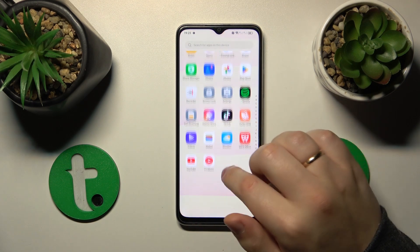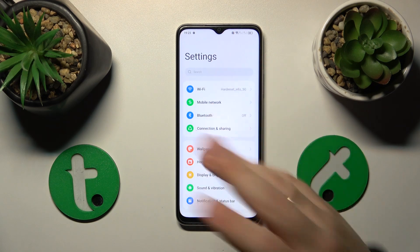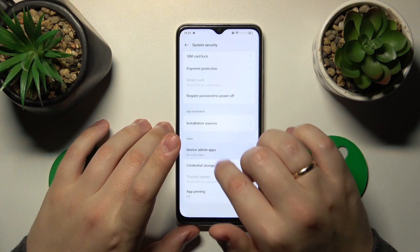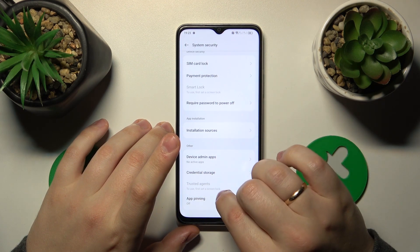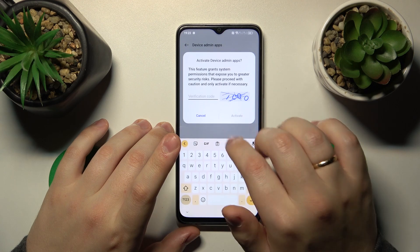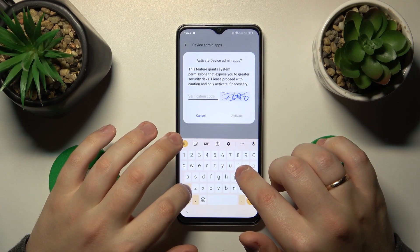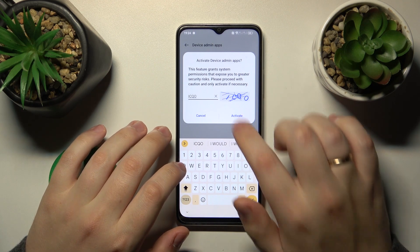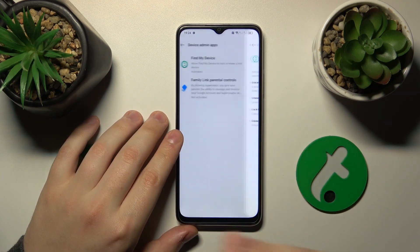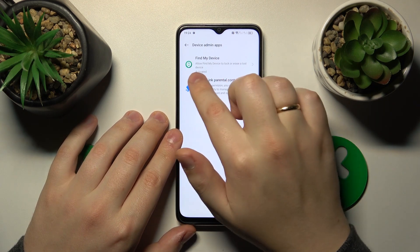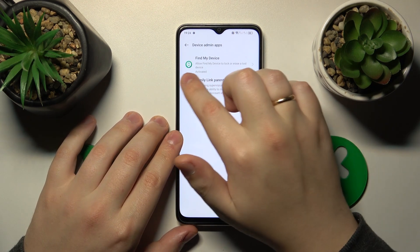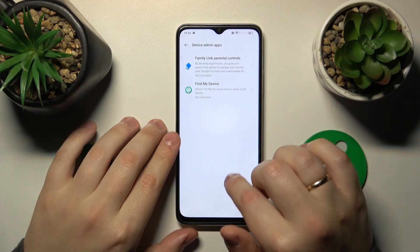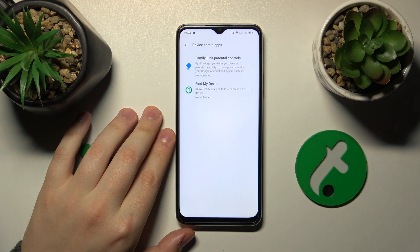On top of that, you can also check if any apps have the device admin permission. Launch Settings, open Search, type the admin query, then open the device admin apps list and quickly enter the CAPTCHA. In here, if you spot that some application has this permission, you can tell by the 'deactivate' text shown next to it.